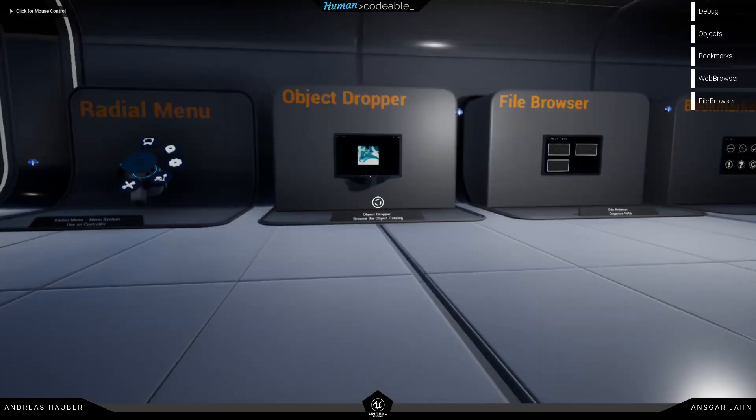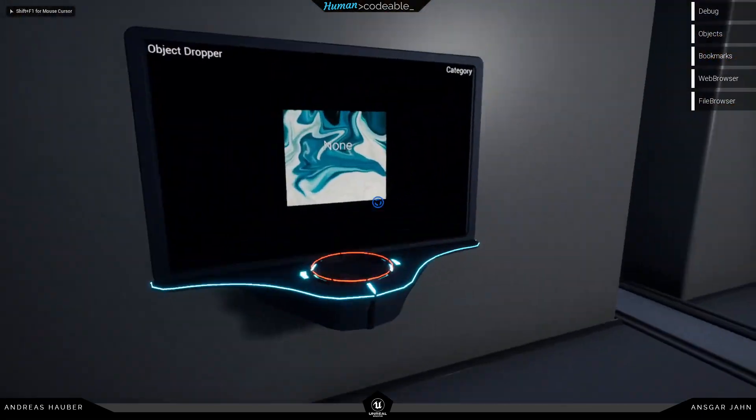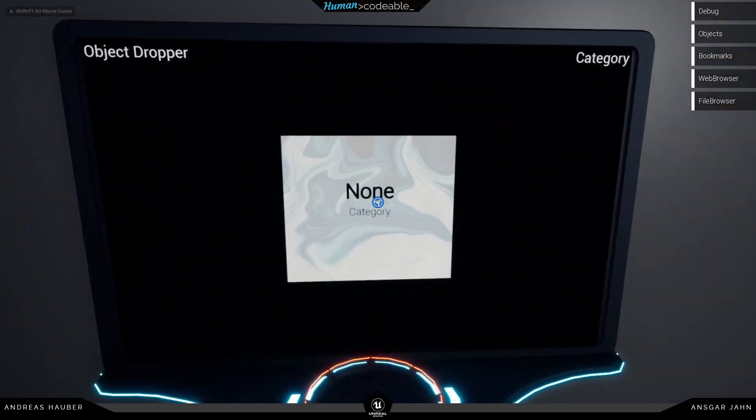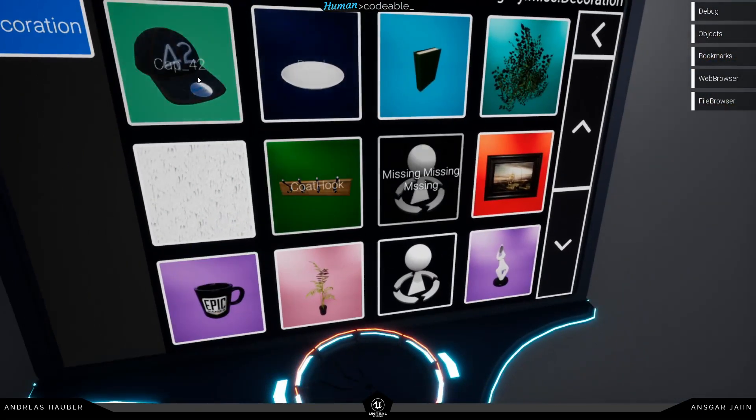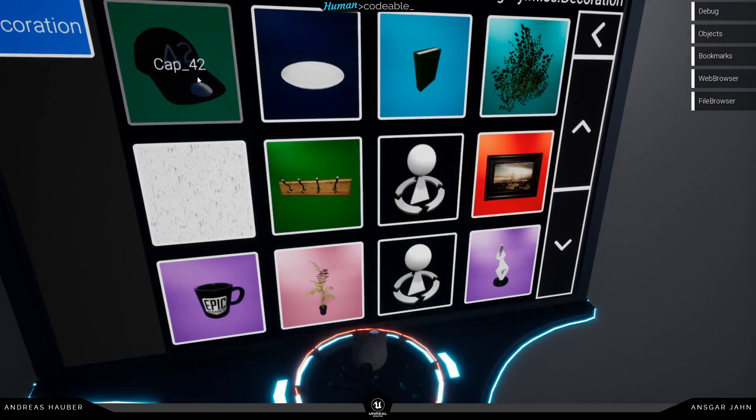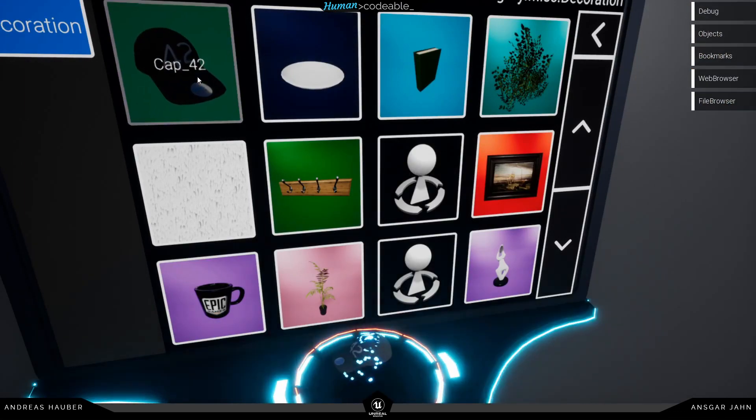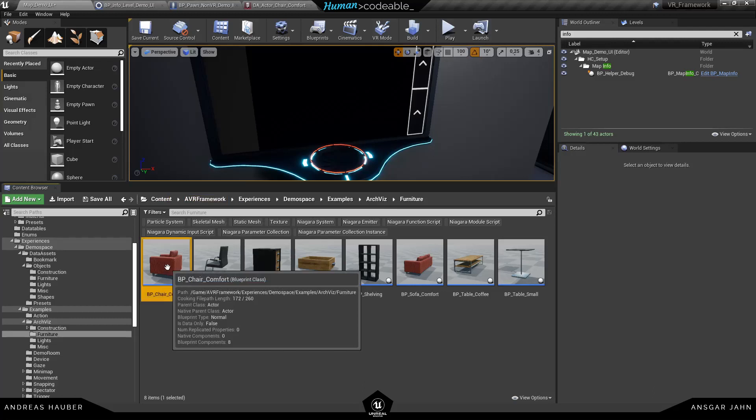And now once this is enabled. We should be able to see the Niagara particle effect also for the cap. Okay. So this is working.